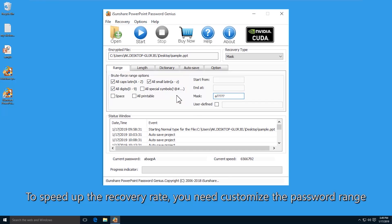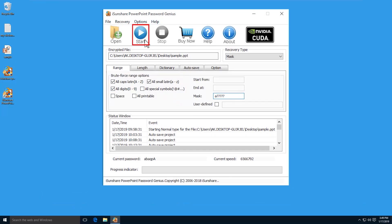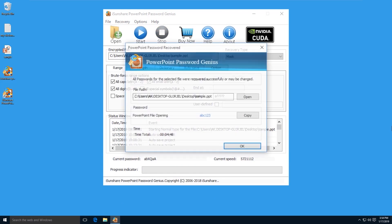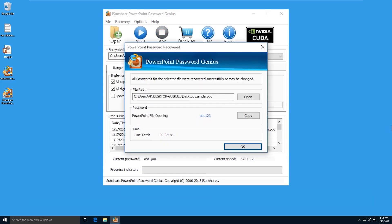After that, click the start button. Wait patiently until the password is recovered. Now, the password is successfully recovered.